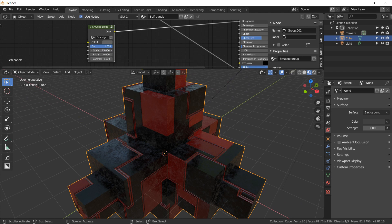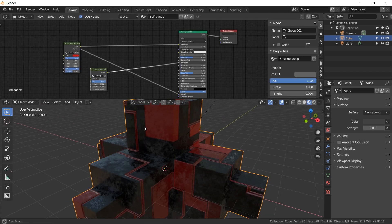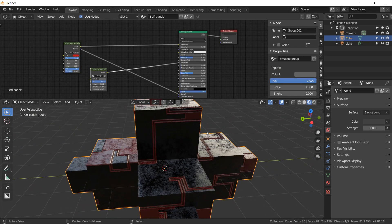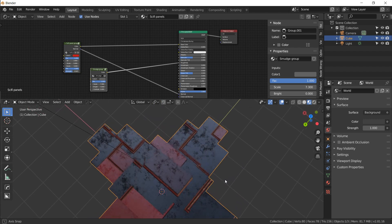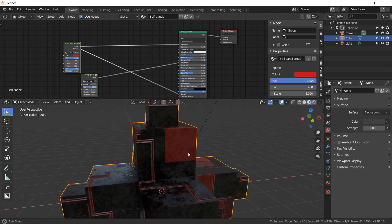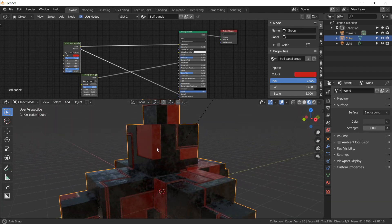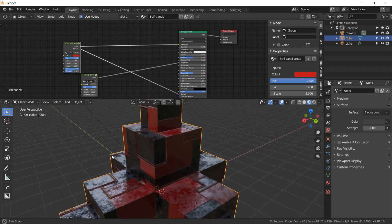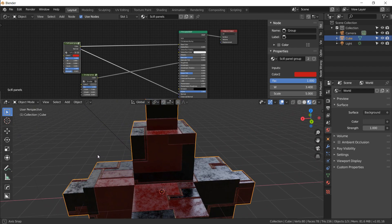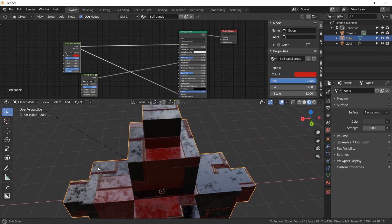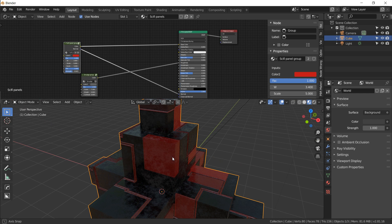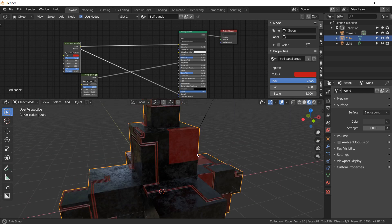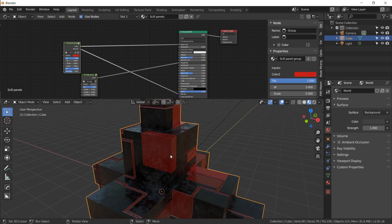And there you have it — that's your procedural sci-fi panel with smudge. I hope you learned something about procedural textures, node groups, and how to work efficiently. Thanks for watching — if I went over anything too quickly, let me know in the comments and I'll get back to you as soon as I can.